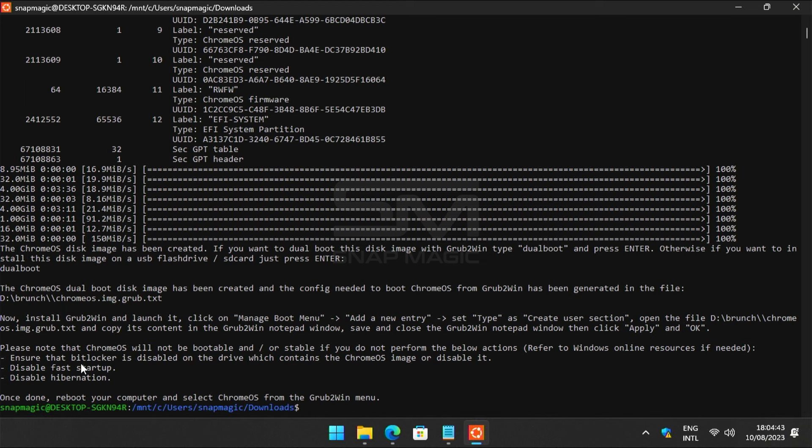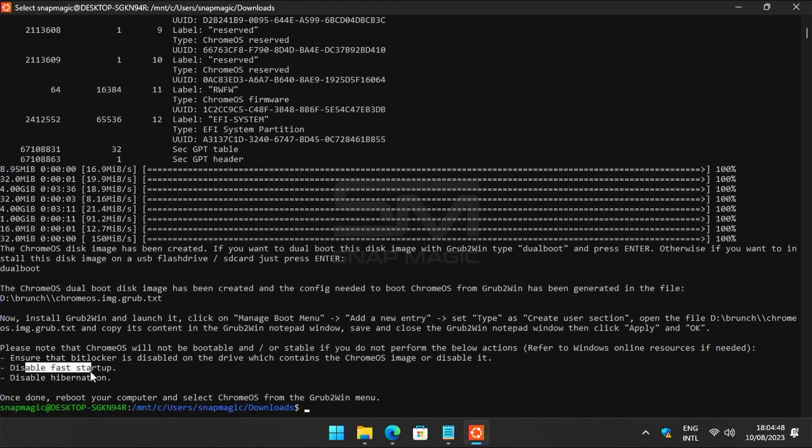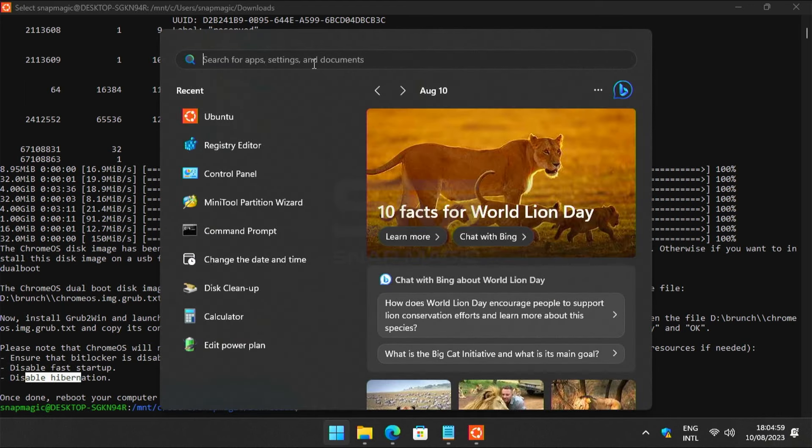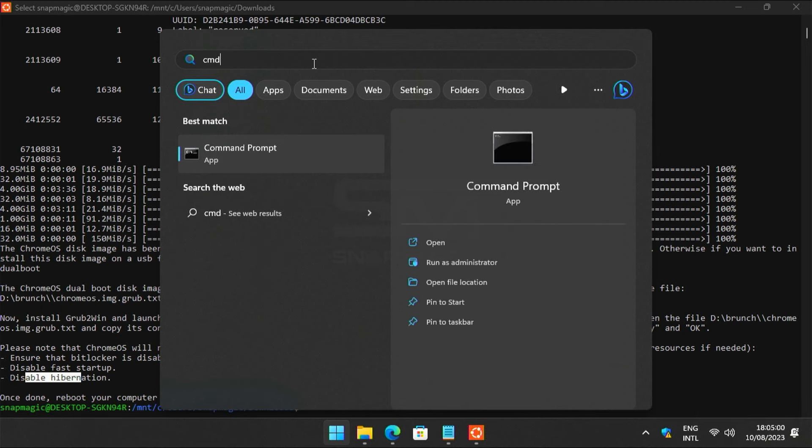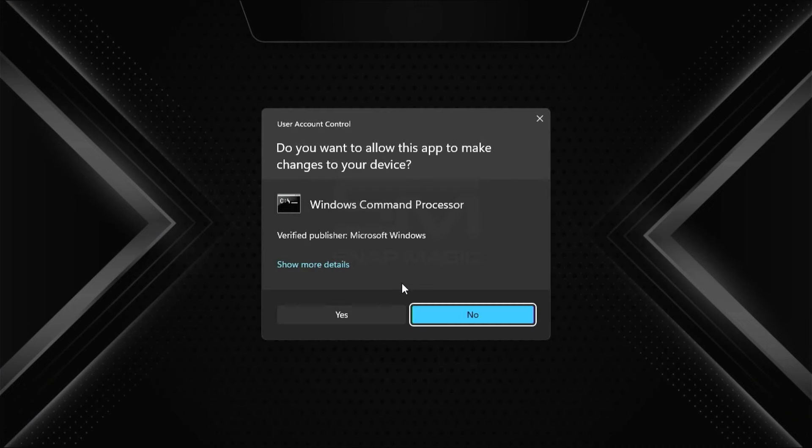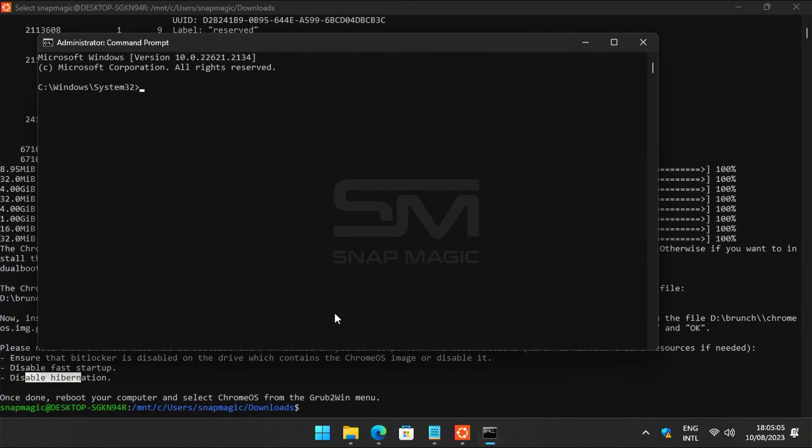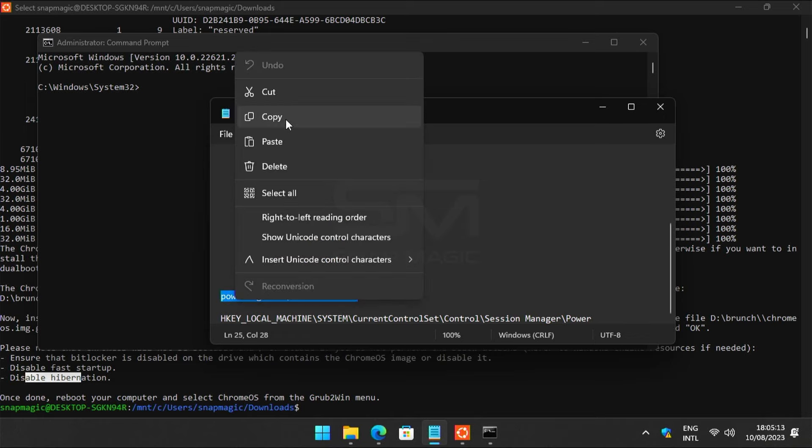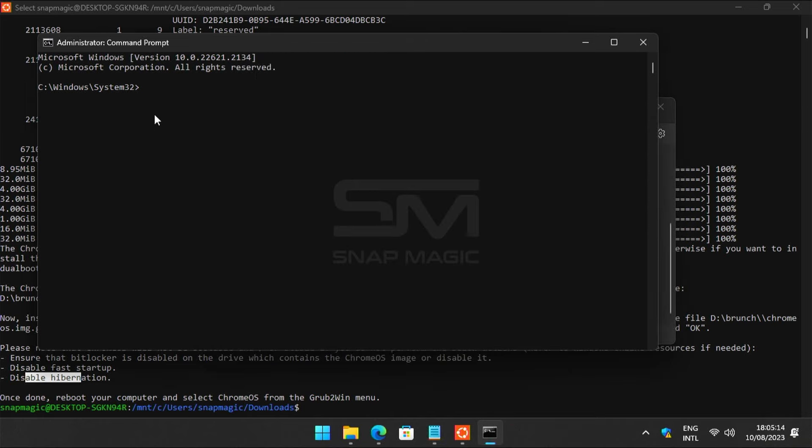Now we need to disable hibernation and fast startup for booting Chrome OS. Search CMD in Windows search and run as administrator. Click yes. Copy the command from the description, right-click to paste and press enter.